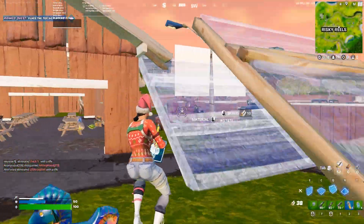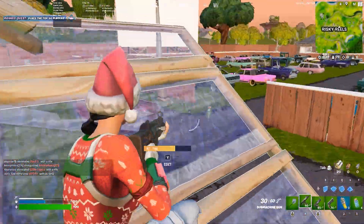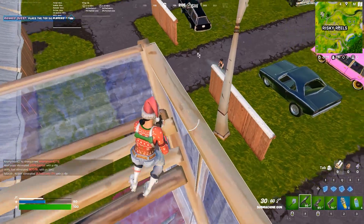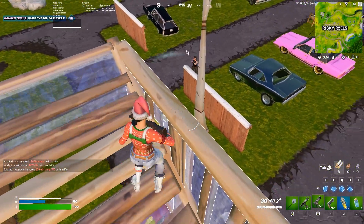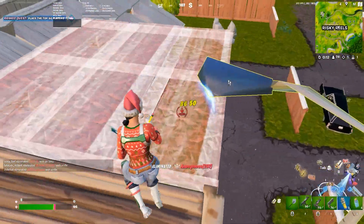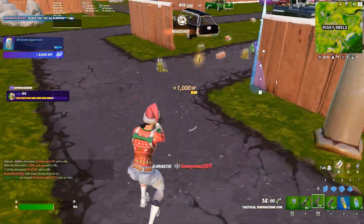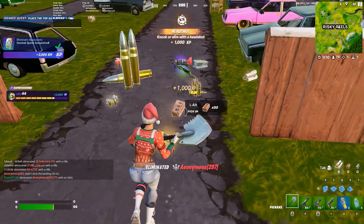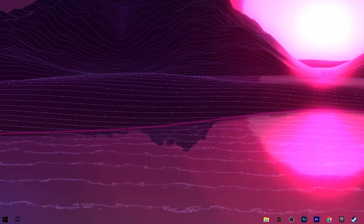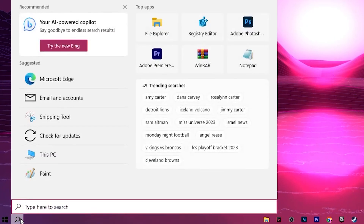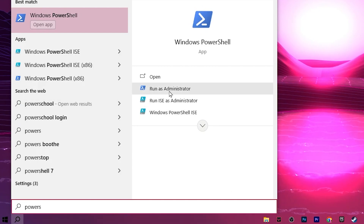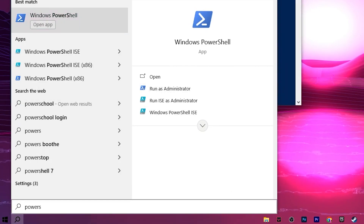In the very first step, we are going to disable memory compression on Windows, which is causing high memory usage in the background and causing stutters and FPS drops. For that, go to Windows search, search for PowerShell, and make sure to run it as administrator.